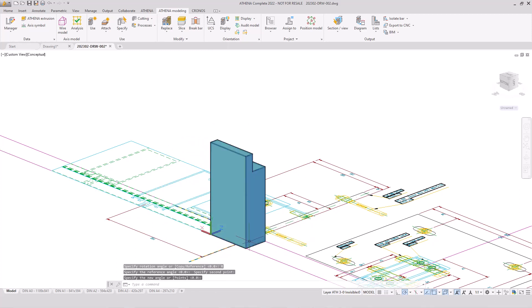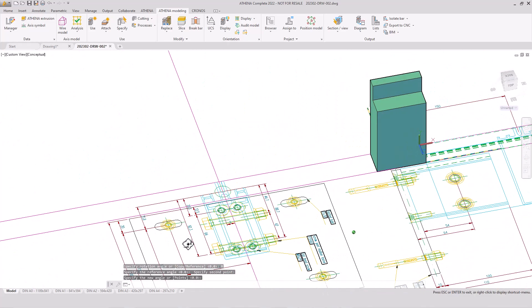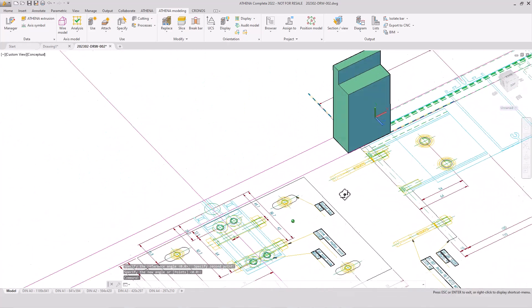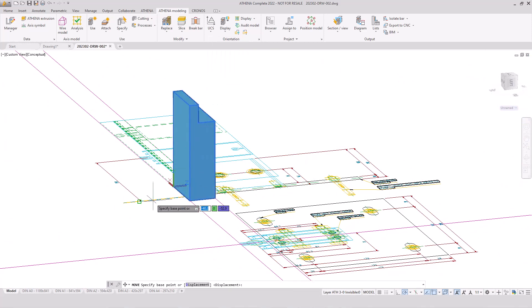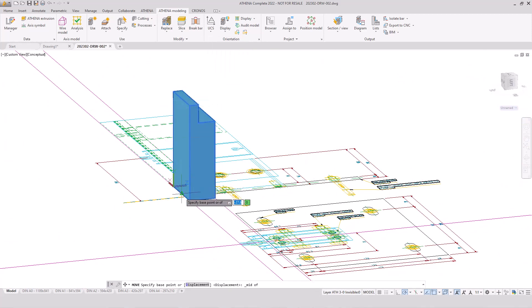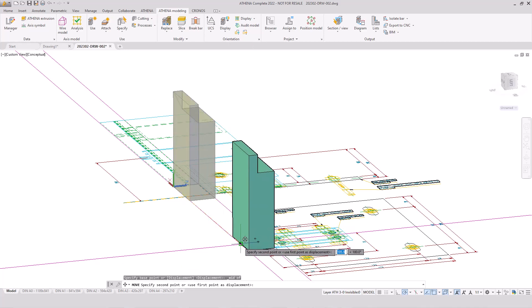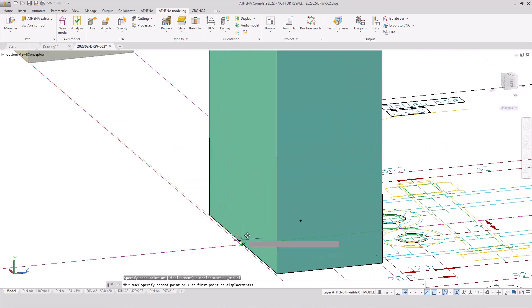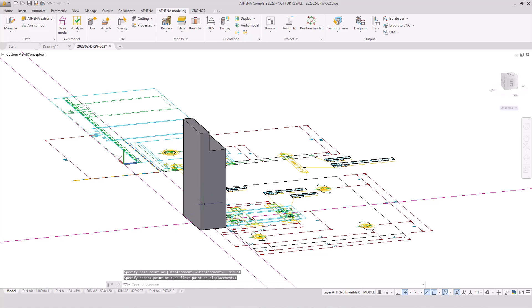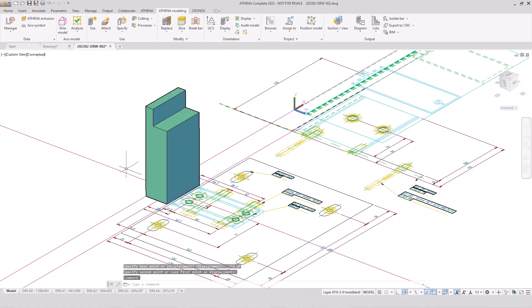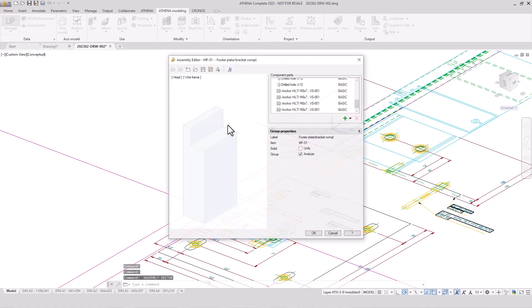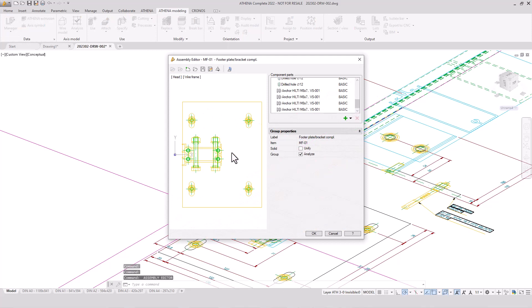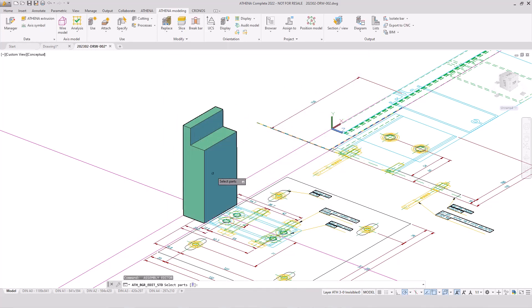And then we move it to our right position so that we move it to the base point to the mullion profile. We open the assembly editor again.